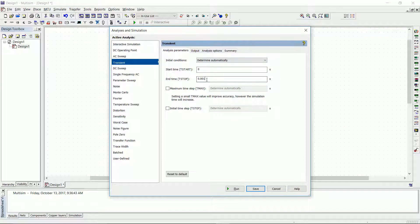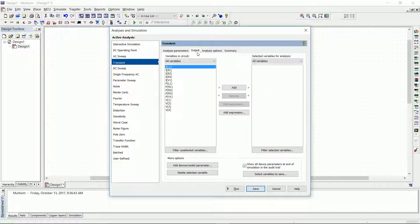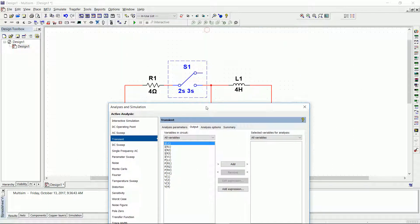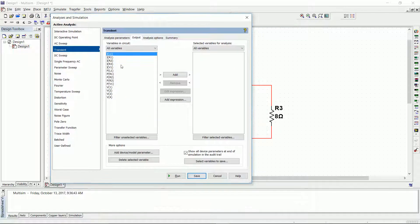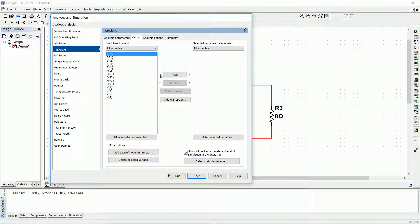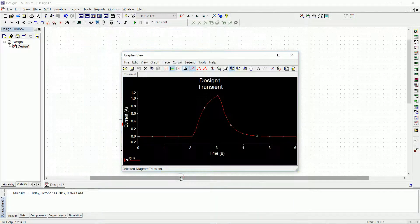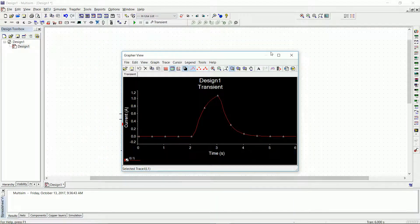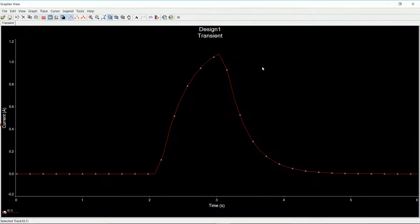We define a start time and an end time. Let's say our end time will be 6 seconds. Then the output, what do we want? We want the current at the inductor L1. So we say I(L1), and that's the output that we want on our system. Then at this moment, we just press run, and there you go. This is basically our circuit.